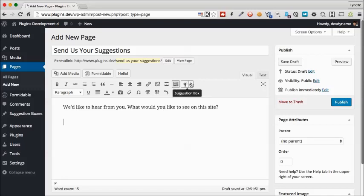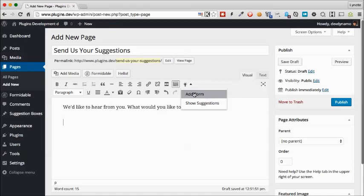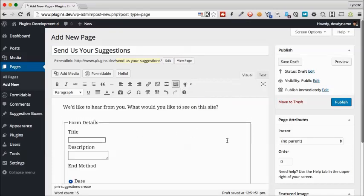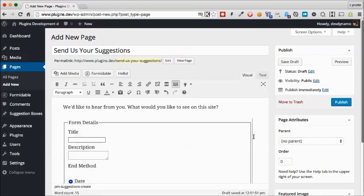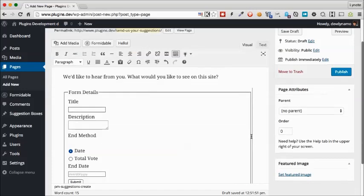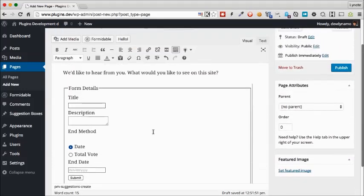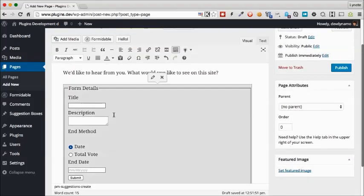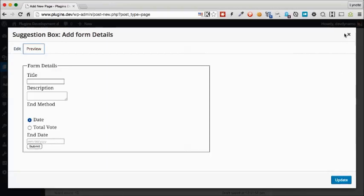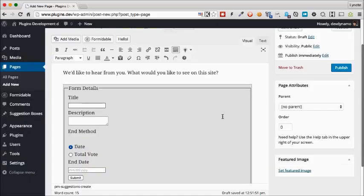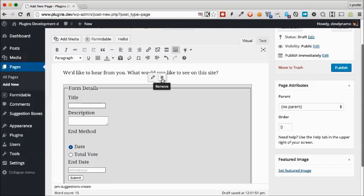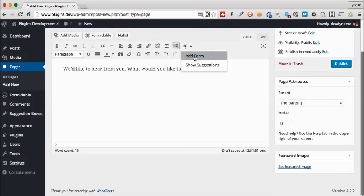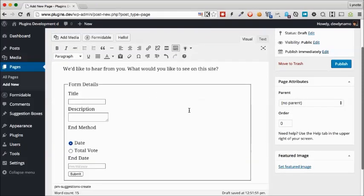The next thing we do is enter the suggestion submission form. We go up here to the suggestion box dropdown, click that, and click add a form. This will show us what the form looks like. Now this form doesn't have any options to edit. If you click edit, there will be no attributes to edit and you can just close it. If you don't want it, you can simply click on it and once it's shaded, remove it. So once again, we do want to show the form and we publish this page.